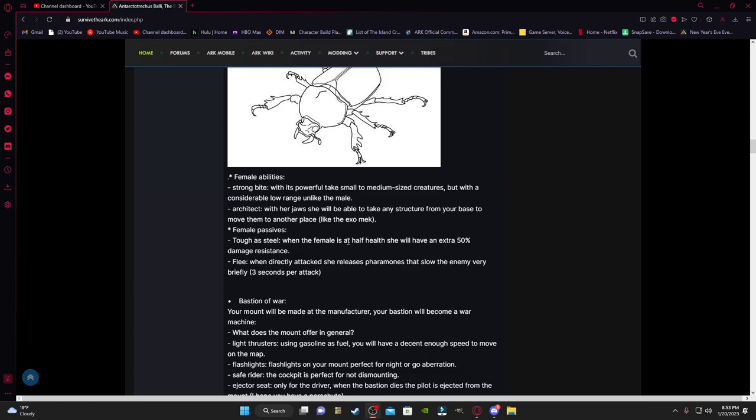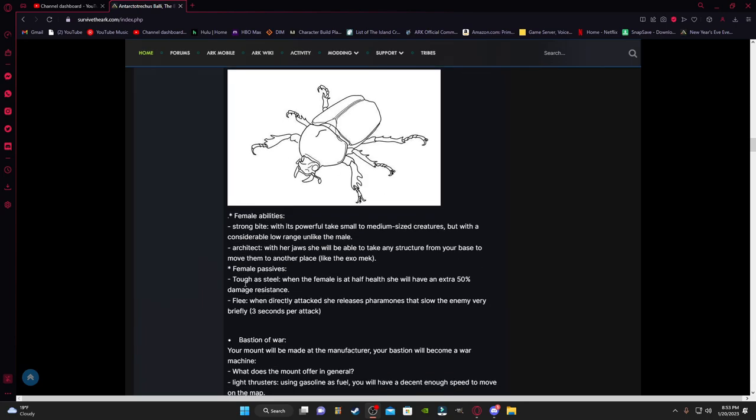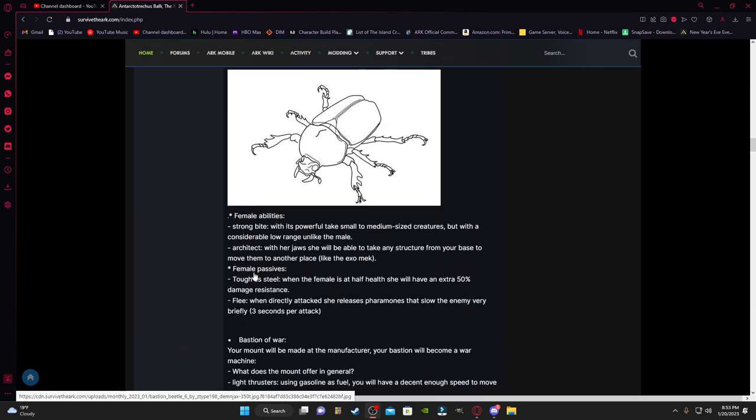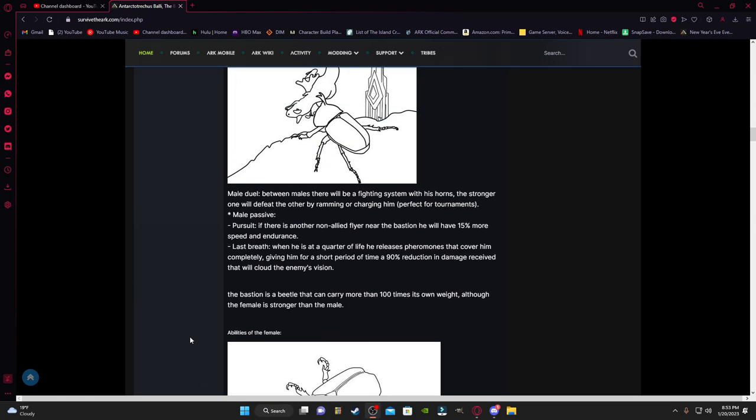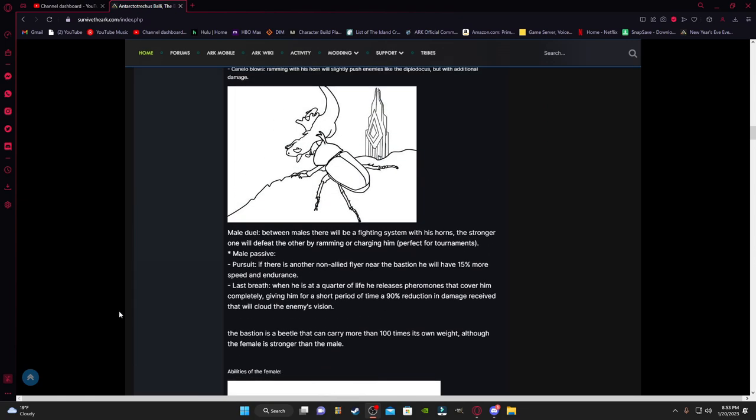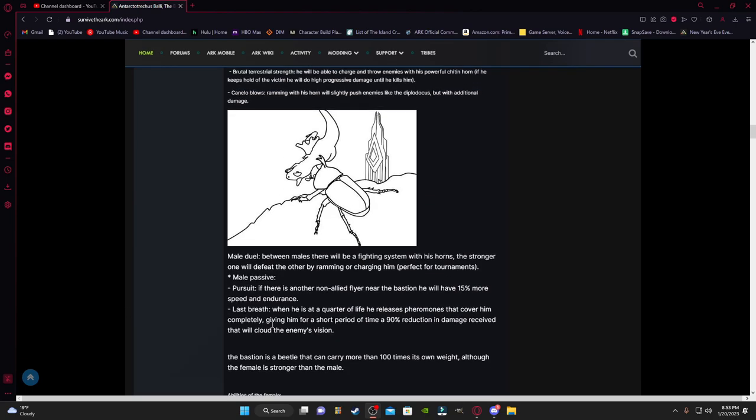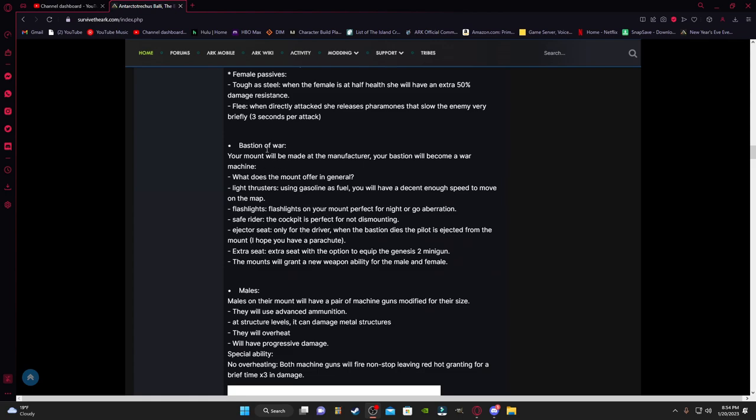Female passive: Toughest Steel. When the female is at half health, she will receive 50% damage resistance. I don't know why you didn't just give it the same as the male, they're the same species, but it should probably just be the same as the male with the same ability. No Flee: when directly attacked, you release pheromones that slow the enemy very briefly for a three-second period.